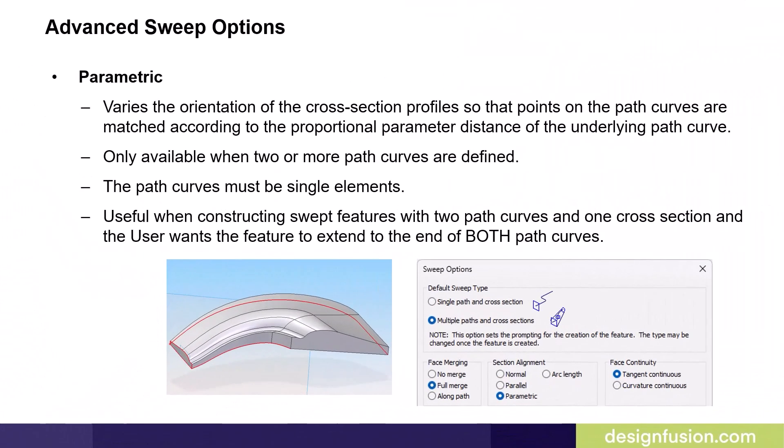The additional two alignment options are used when the guide curves are different lengths. The Parametric option varies the orientation of the cross-section profiles so that points on the path curves are matched according to the proportional parameter distance of the underlying path curve. This option is only available when two or more path curves are defined. Each path curve must be a single element.